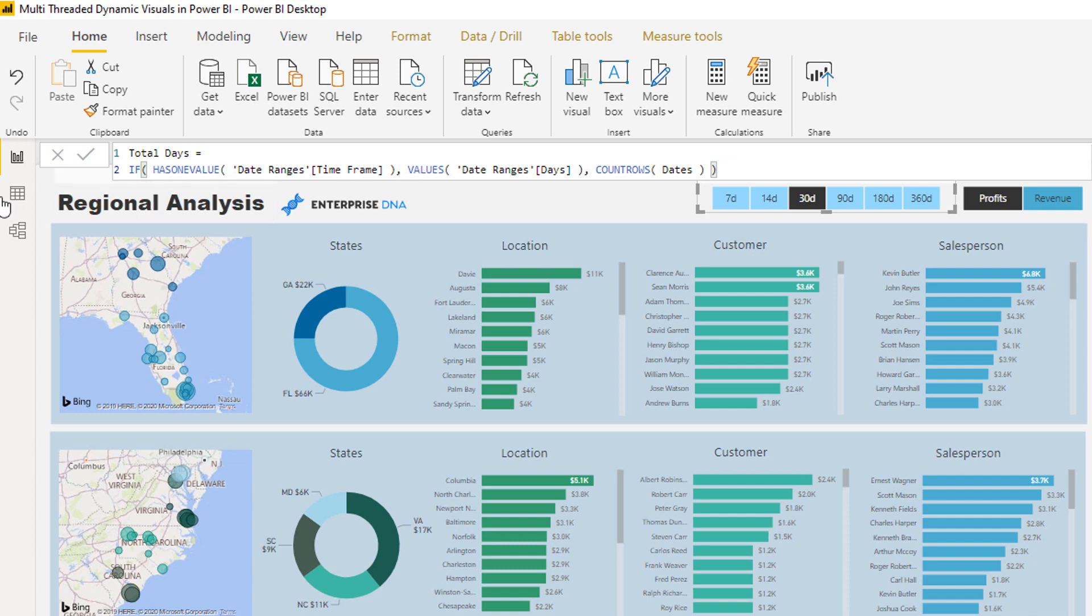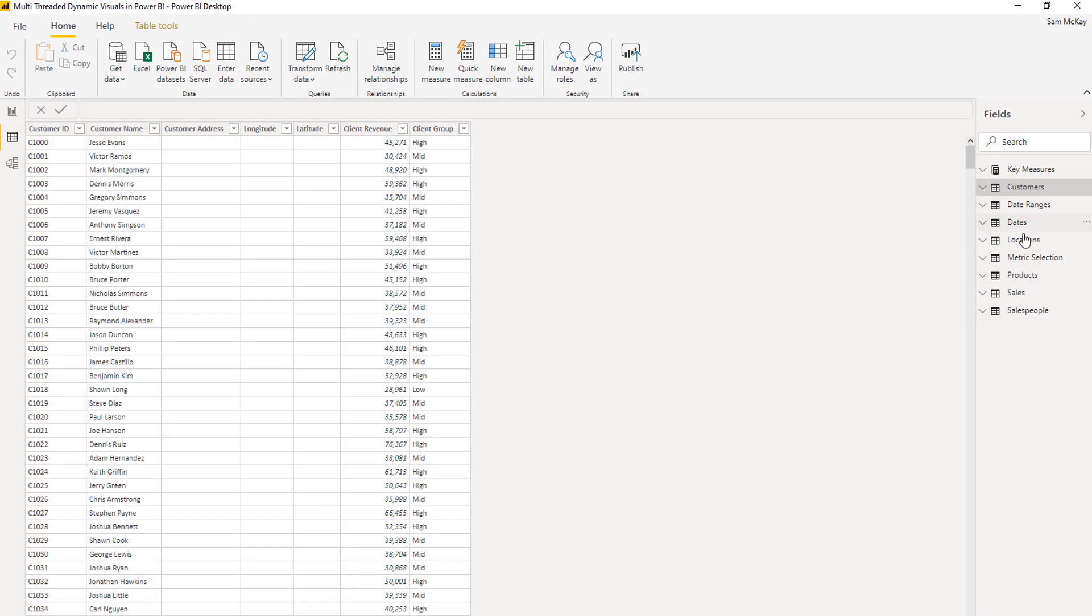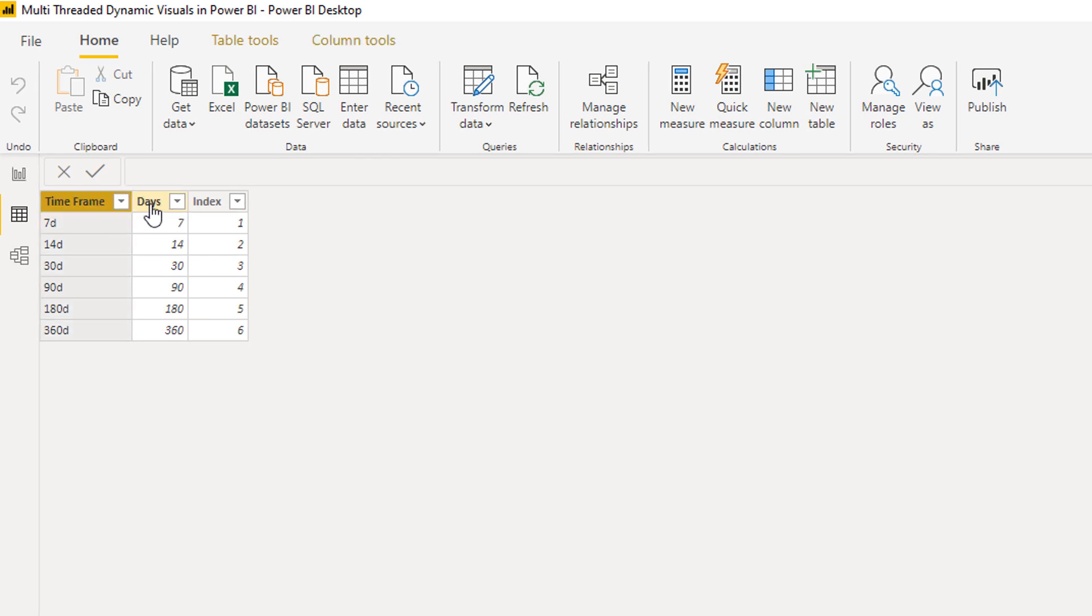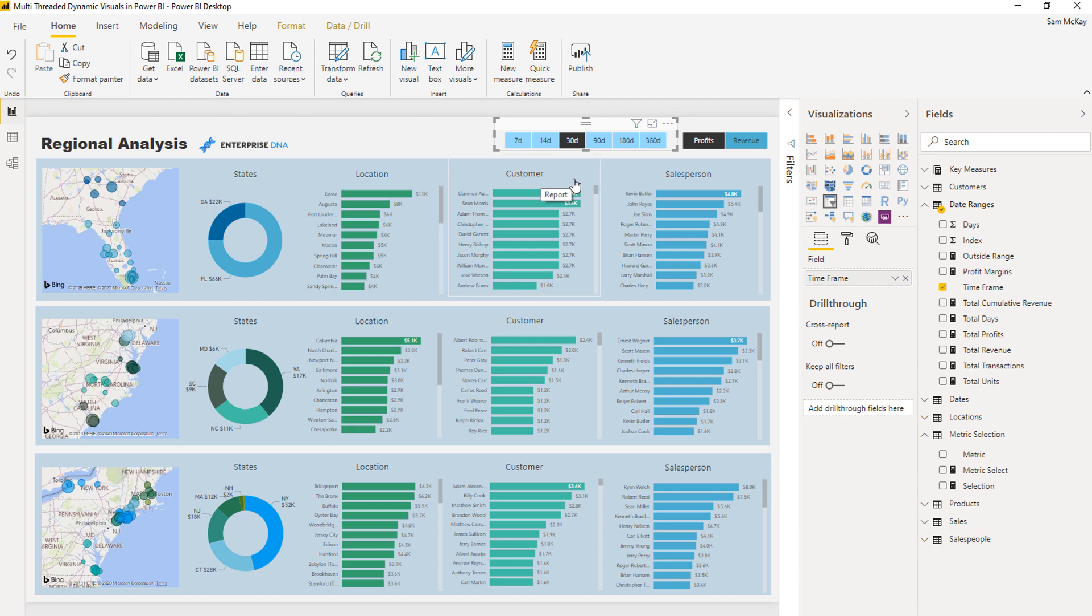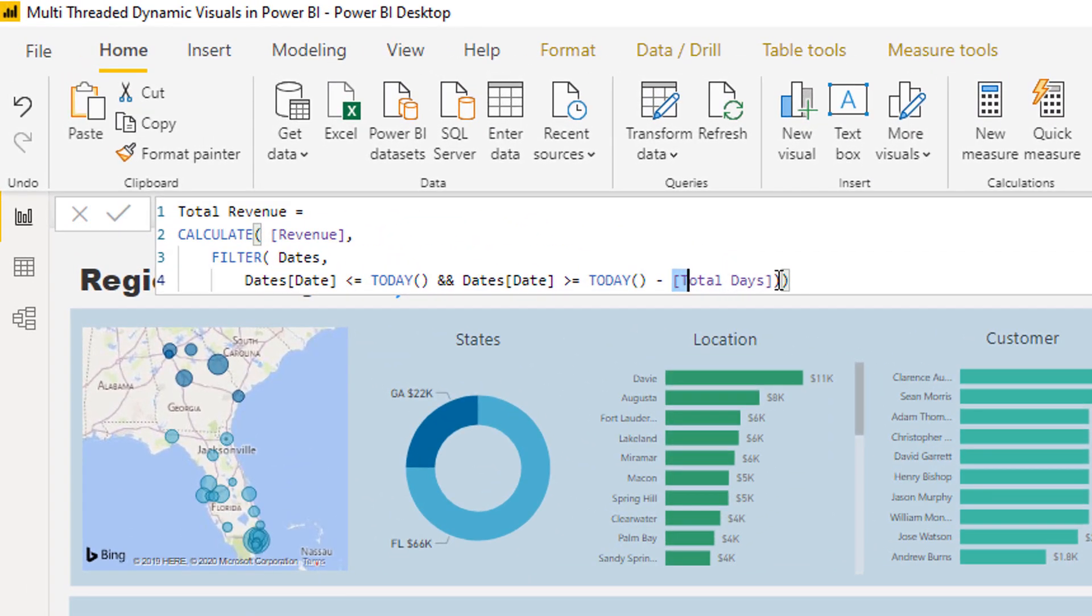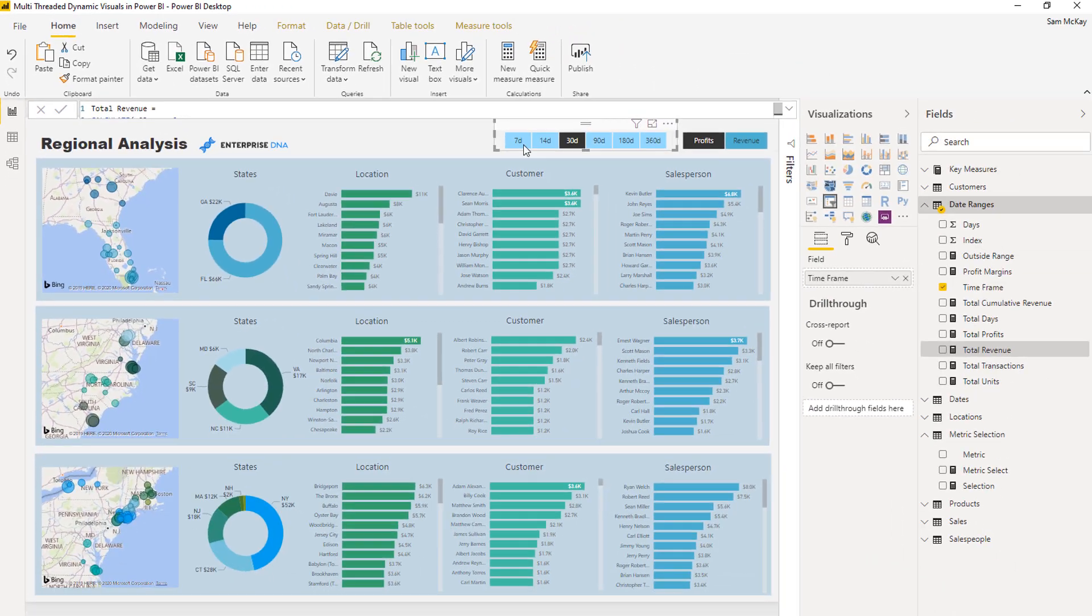This total days is fed from that selection that we are making. It's saying if there is one selection made on this time frame filter slicer, then I want to count out how many days I want to count up, how many days are within that particular range. This is very simply derived from this particular table which is sitting behind this particular slicer. If I come to that particular table here, my date ranges, you'll see here that my time frames have specific days next to them. So all I'm doing is I'm picking up how many days to feed into that filter area inside of calculate via that table.